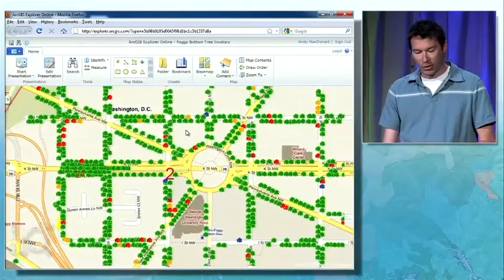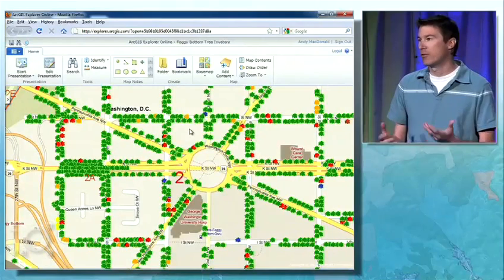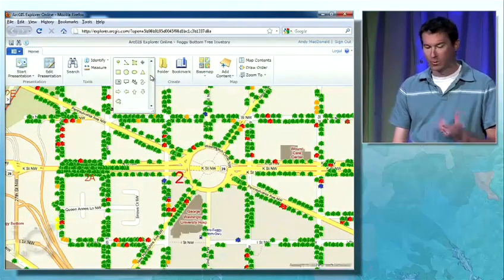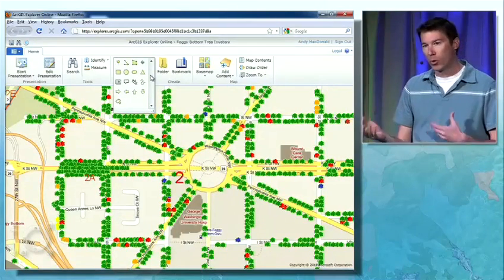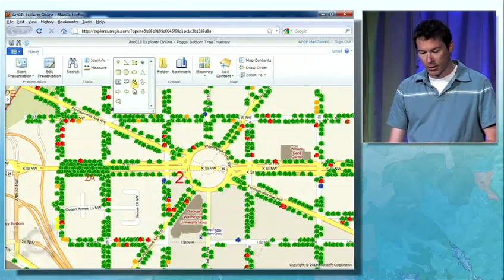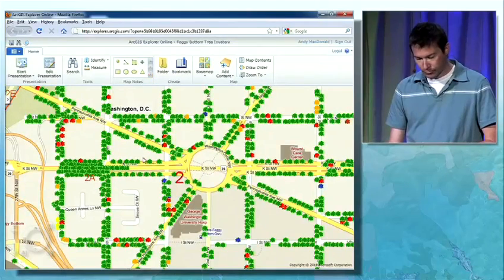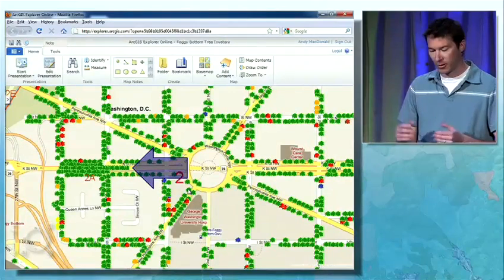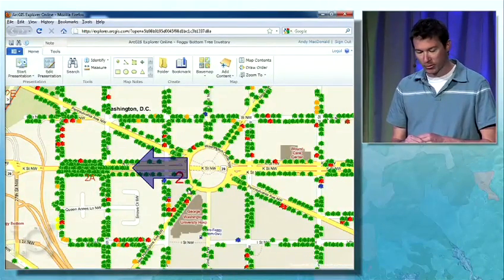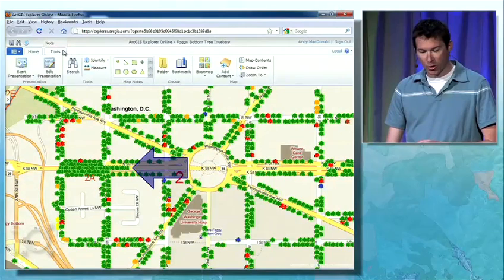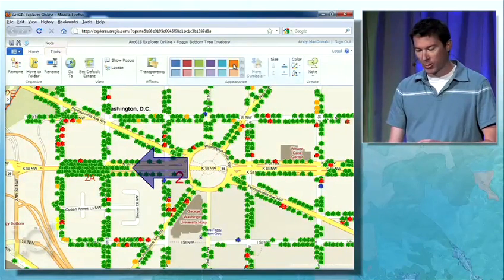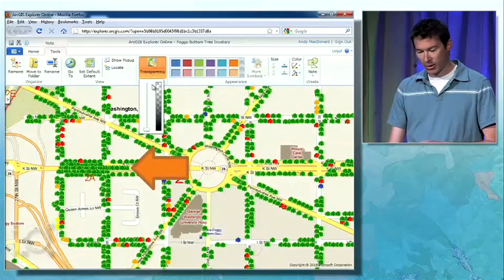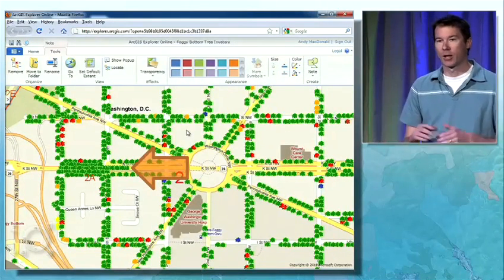One of the things you can do with Explorer is use notes to highlight or emphasize interesting things on the map. Up here in the notes gallery, we can see a number of different kinds of notes I can create: points, lines, polygons, and so on. I'm going to choose this arrow and drag out a big arrow to point out that group of trees. You can see the default symbology, but I can use the controls in the ribbon to easily change the color, make the outline thicker, give it a little transparency, and make it look exactly like I want.